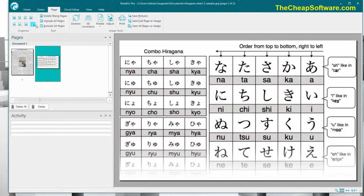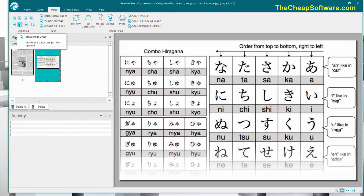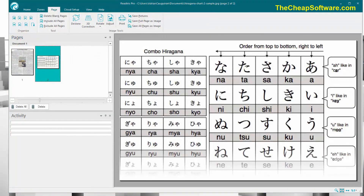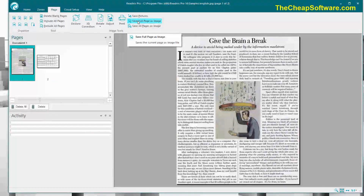The Pages tab allows you to optimize the pages you have in your document. You can rearrange them, delete a page, exclude a page, or move pages up. This is because ReadIris supports multiple documents — you can literally have hundreds of things imported — and this allows you to adjust that or save specific pages as pictures, and so on.